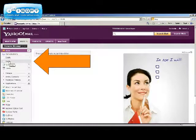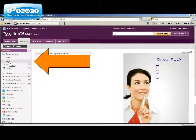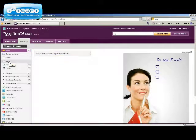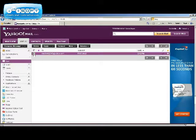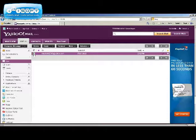You can retrieve any sent emails on the left hand side under sent. You can also delete them by clicking over the check box.